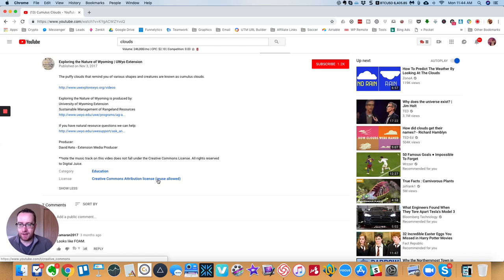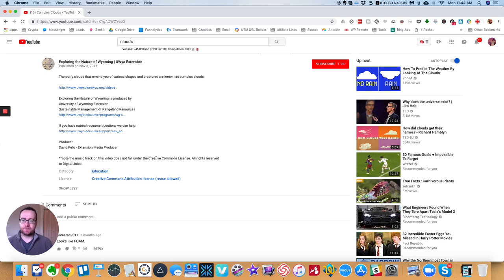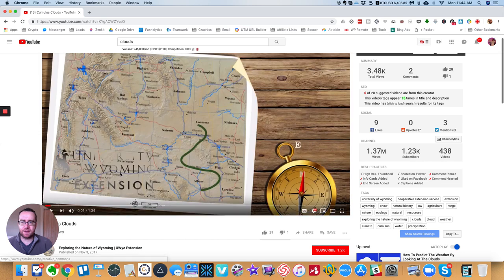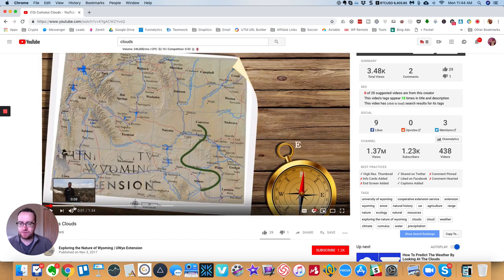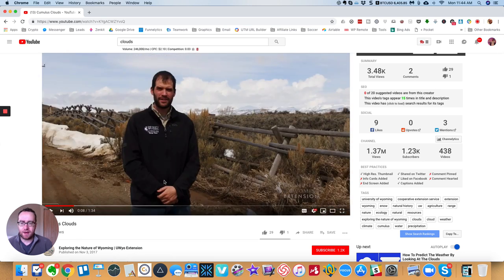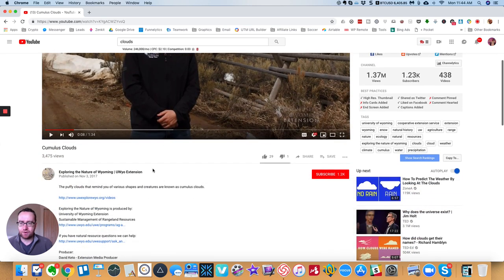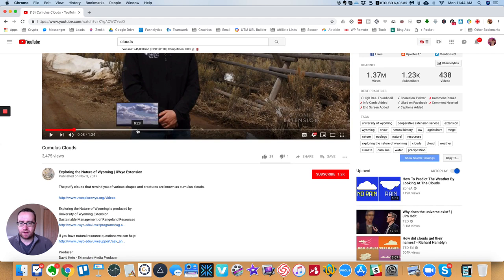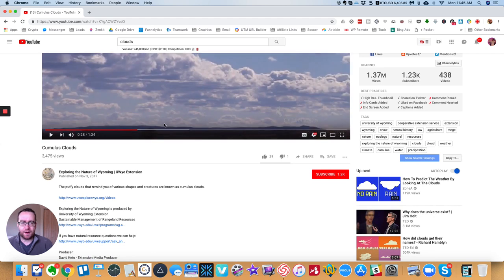And it says note the video track, the music track does not fall under Creative Commons. So you're basically looking for something like this, and then you can reuse that video or any clips of this video.